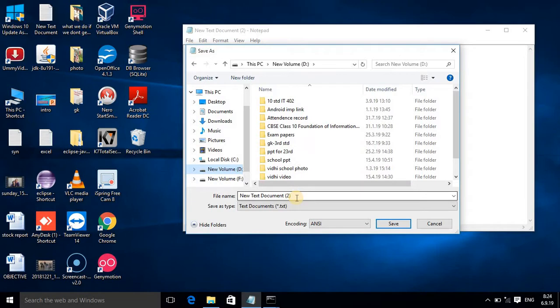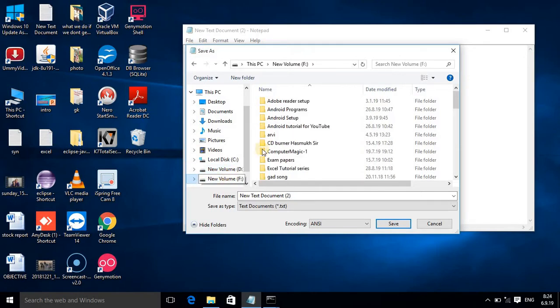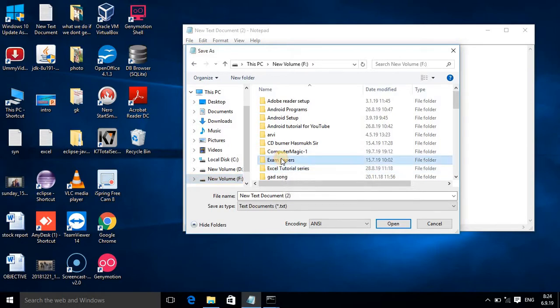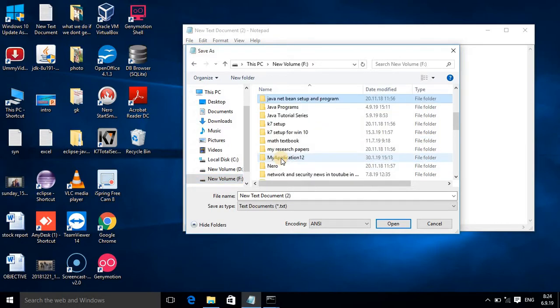I want to save in D drive. In D drive, suppose you have any folder, then you can save there also. Here I am clicking on E. In E, I have already made a folder - that folder is Java Programs.